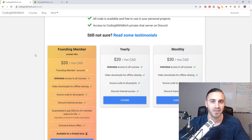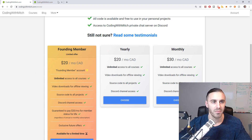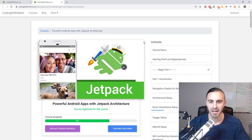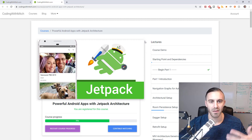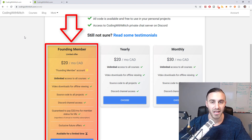Today I've decided to do a random flash sale to promote my newest Powerful Android Apps with Jetpack Architecture course. As of right now I have something like six hours of content loaded up, it's not finished, but I'm actively uploading videos pretty much every day — every week at least. I wanted to promote it and give you an option to save 20% on the annual founding member subscription, which is the best subscription on the website.